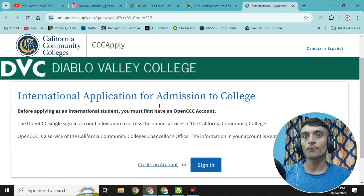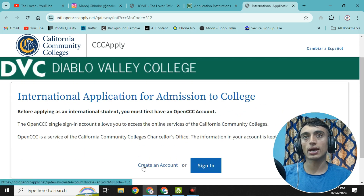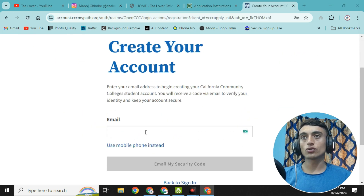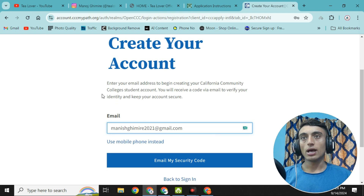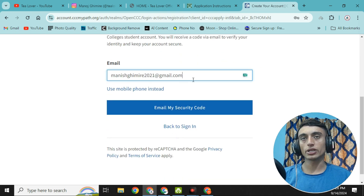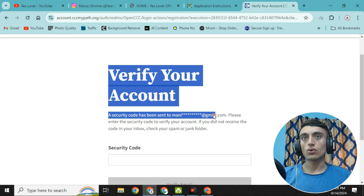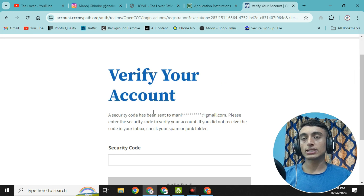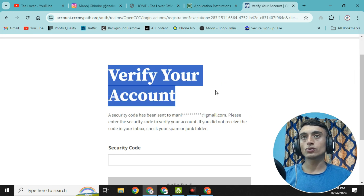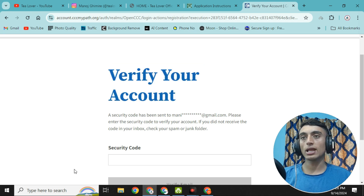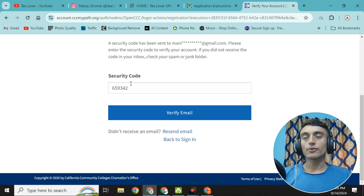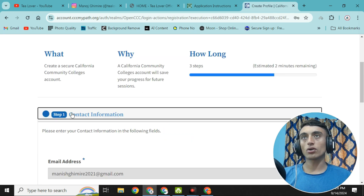Scroll down and create an account. Paste your email address and click 'Email my security code'. You can also enter your phone number instead. Once you click 'Email my security code', you will receive a verification code in your email. Check your email, enter the security code, and click 'Verify Email'.